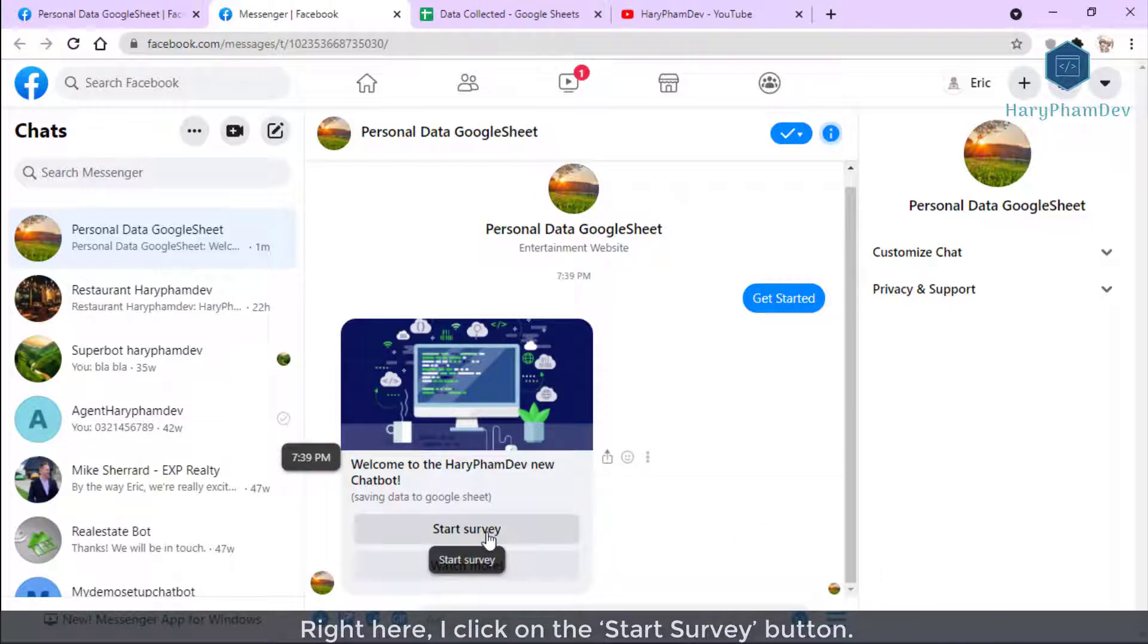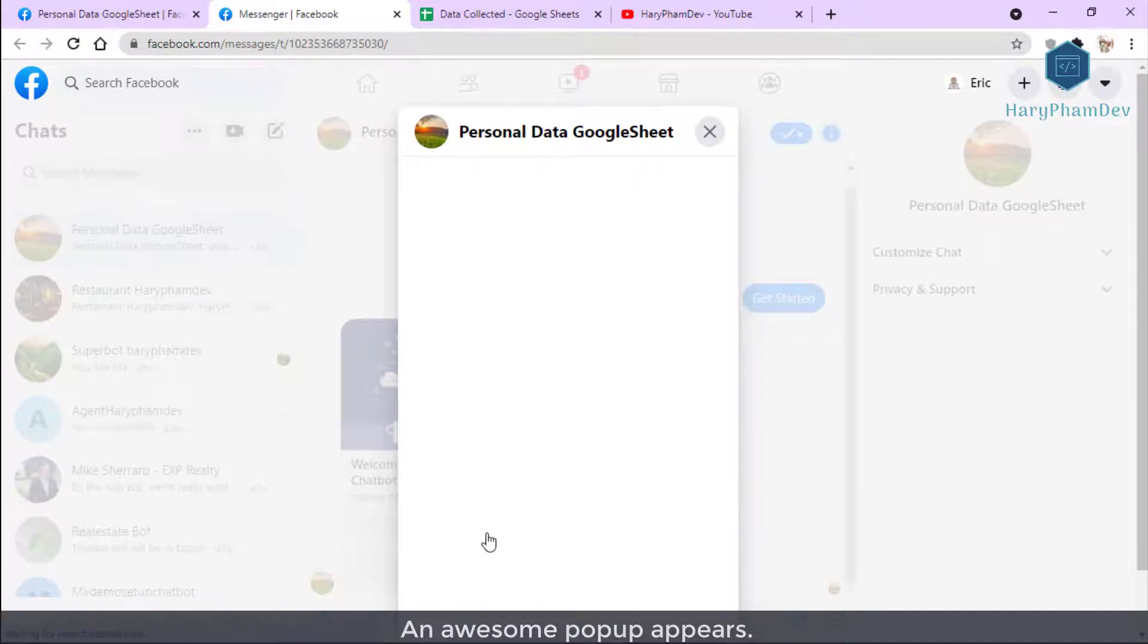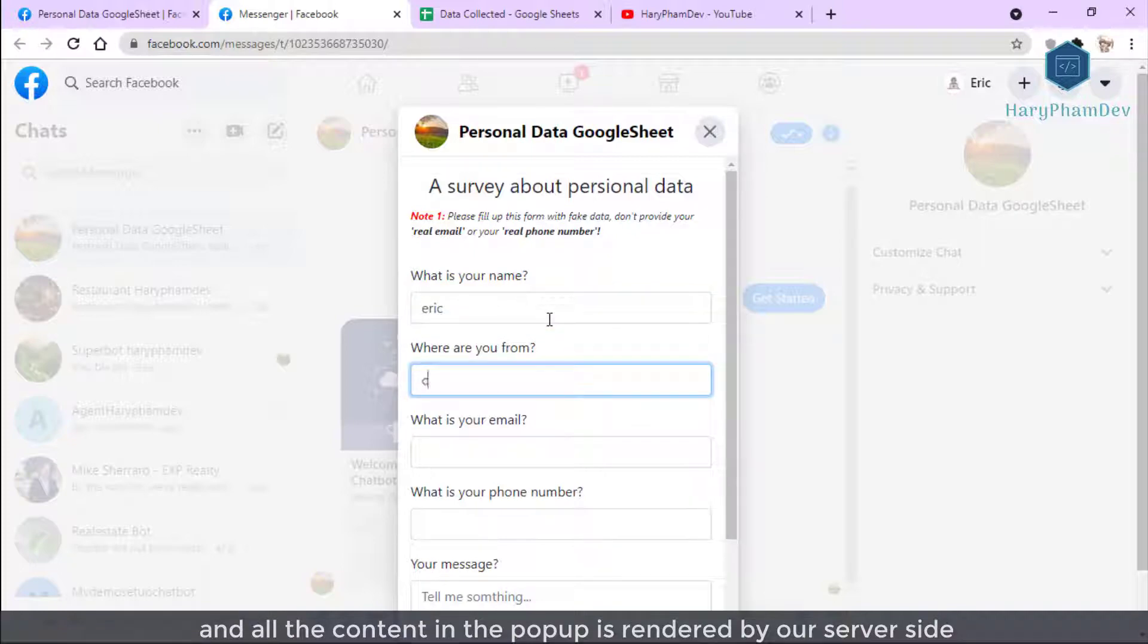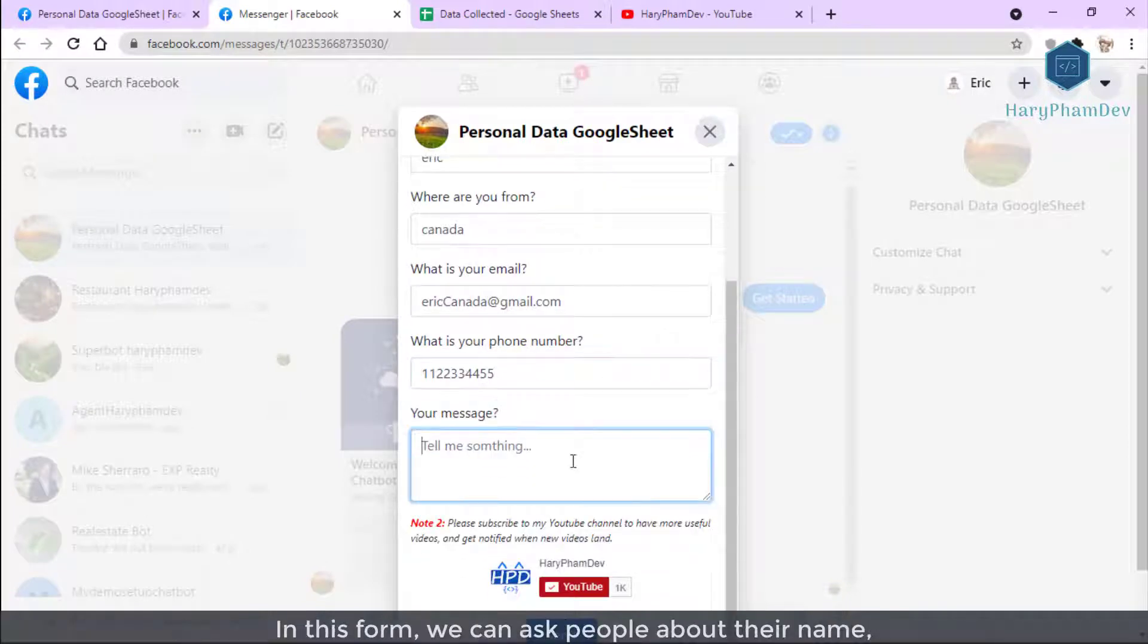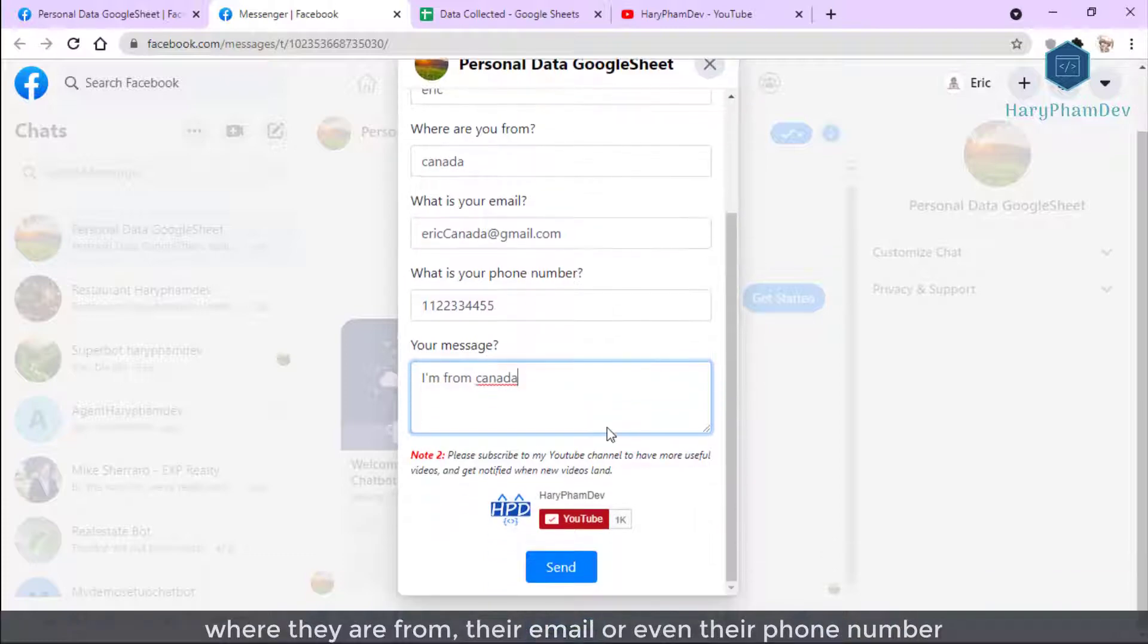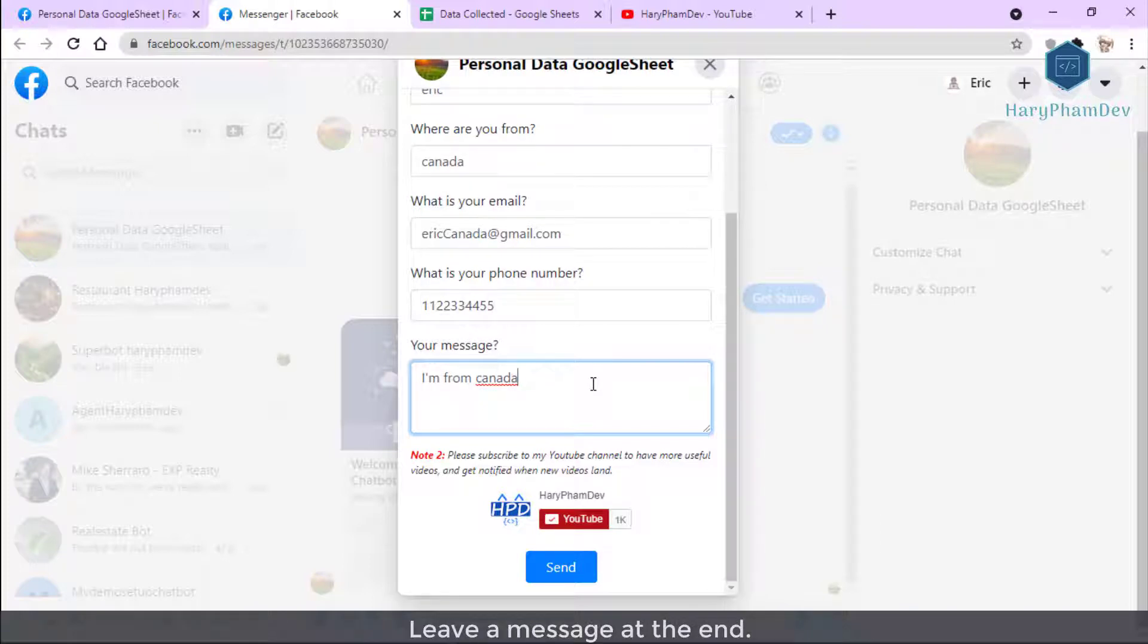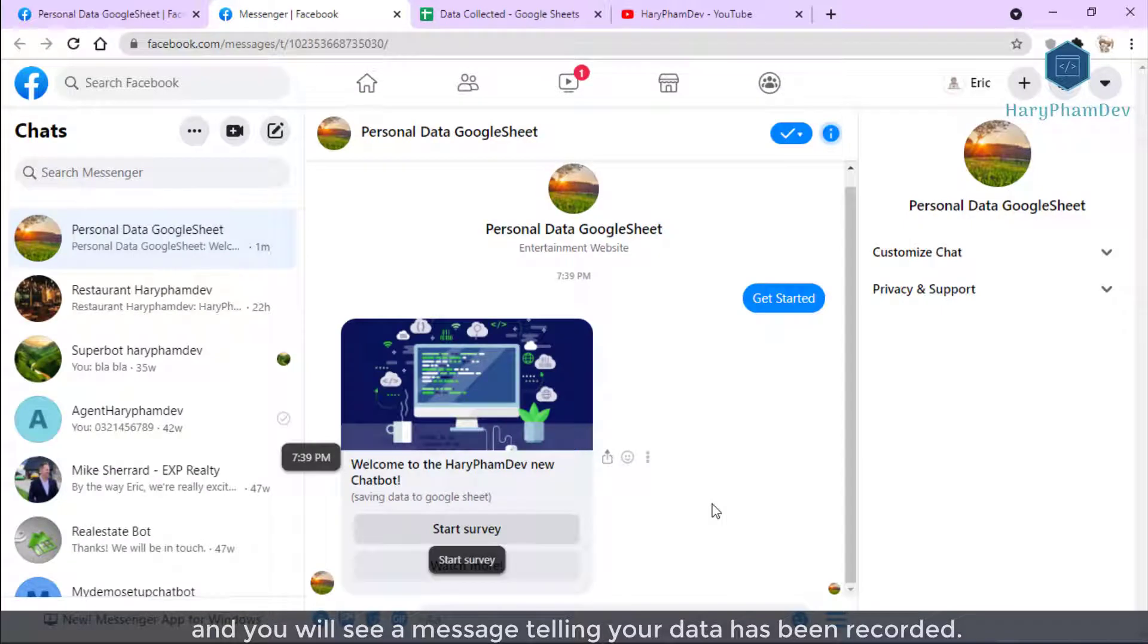Right here, I click on the Start Survey button. An awesome pop-up appears. This is a Facebook web view and all the content in this pop-up is rendered by our server side. In this case, it's my Node.js server. Facebook does nothing but display this pop-up to Facebook users. In this form, we can ask people about their name, where they are from, their email, or even their phone number. Ask anything you want in this form. Leave a message at the end. And finally, hit the submit button. The survey form will be closed and you will see a message telling your data has been recorded.